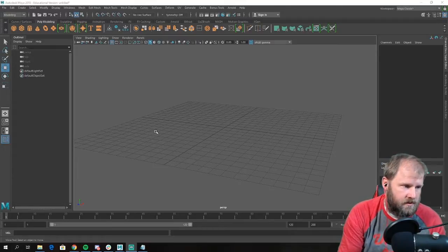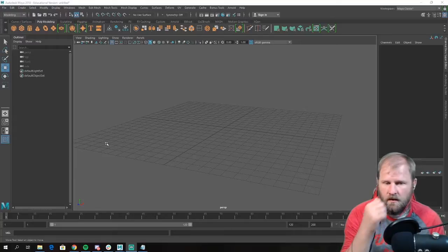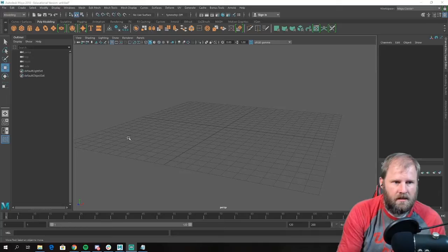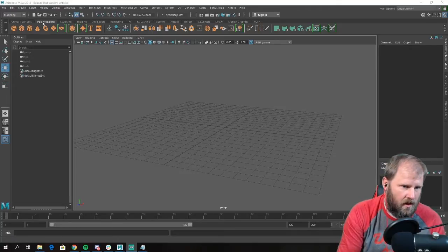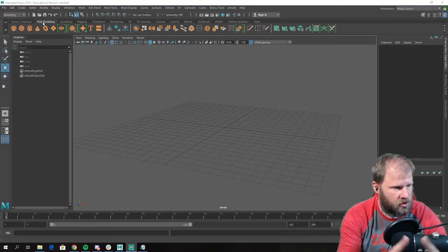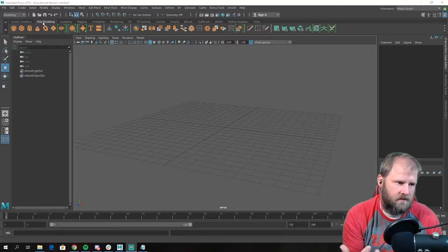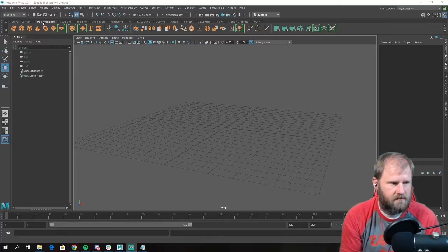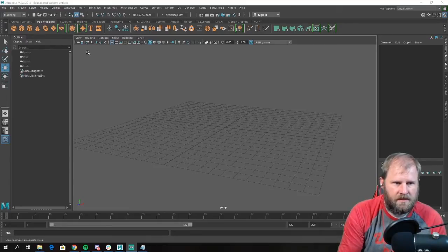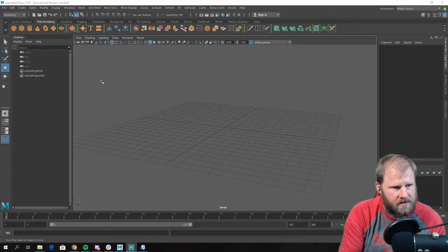Before we get started with our snowman, up here you can see we start with polygon modeling, and that's what we want to do. Most games are built with polygons — those are basically little triangles that make up an object. If you think about the Epcot Center or a tetrahedron or a sphere, they're made of pieces.